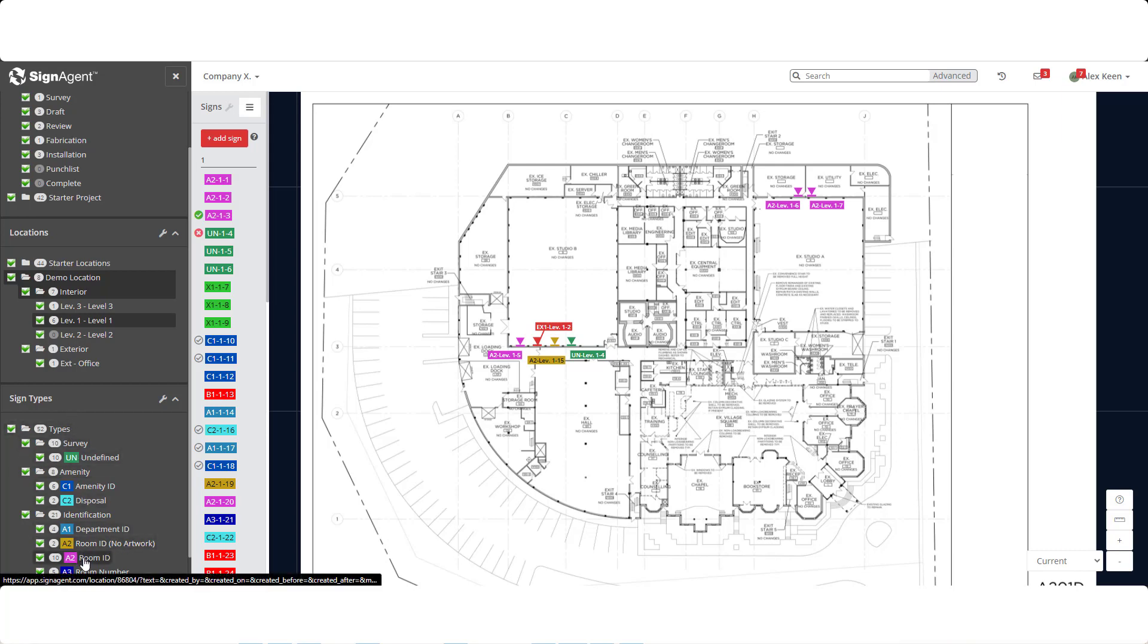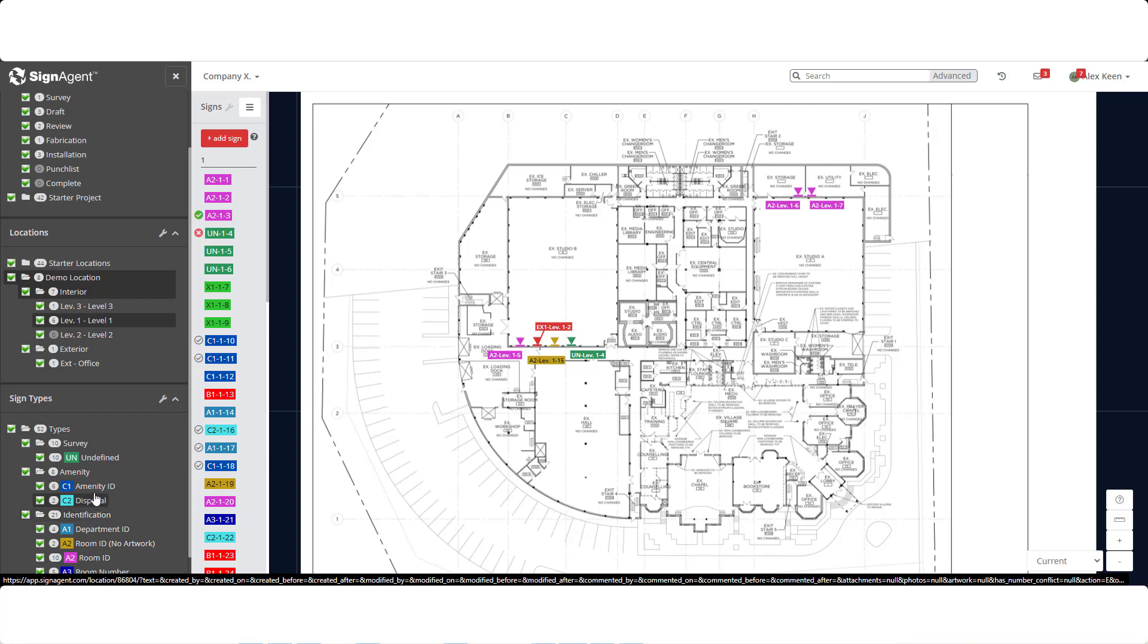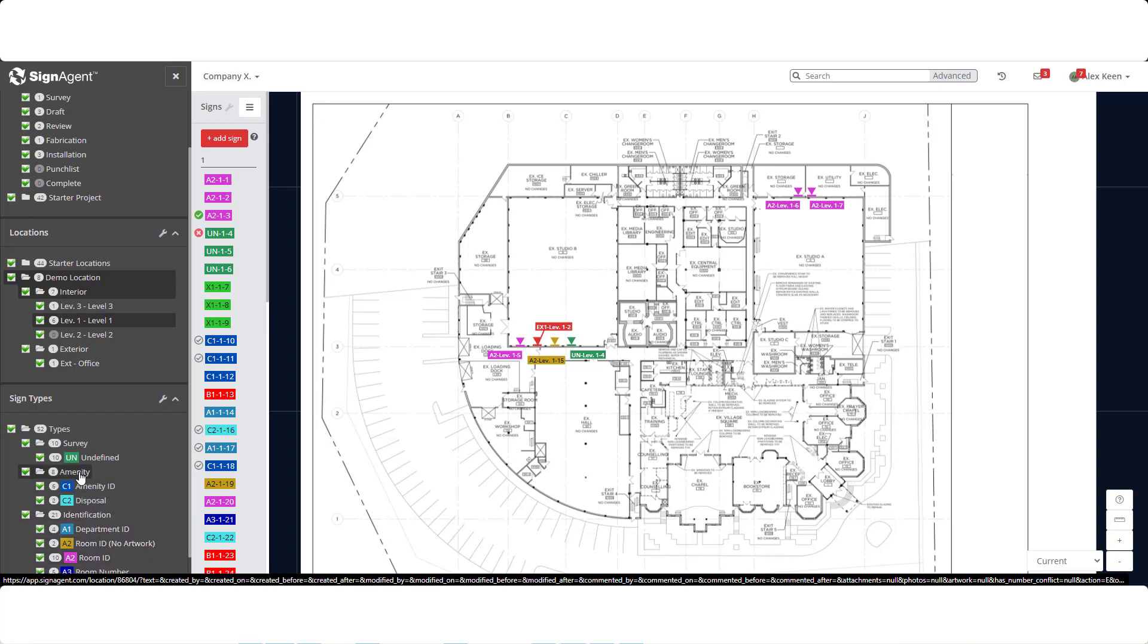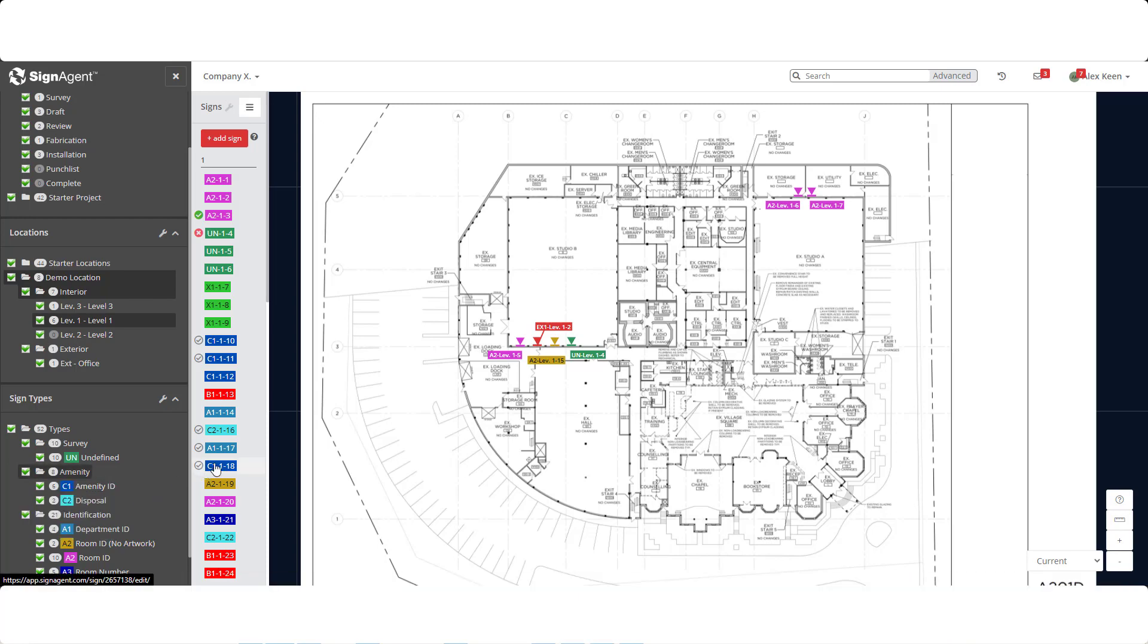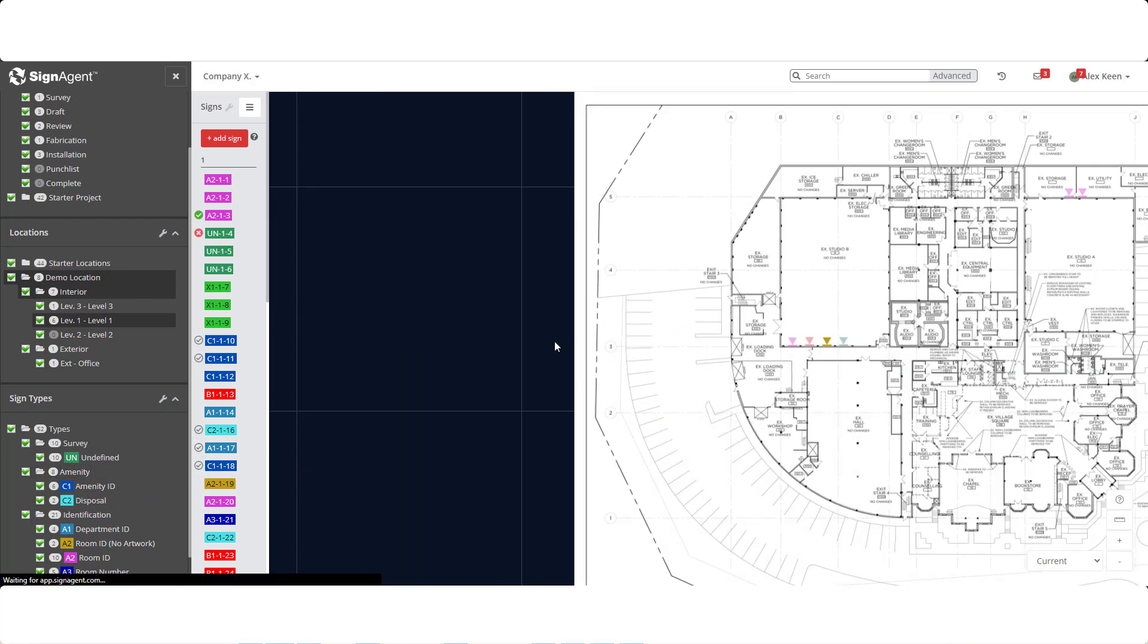Let's start with the sign types. Similar to projects and locations, sign types can be dragged and dropped or created in various folders. Let's edit an existing sign to see how it's set up.